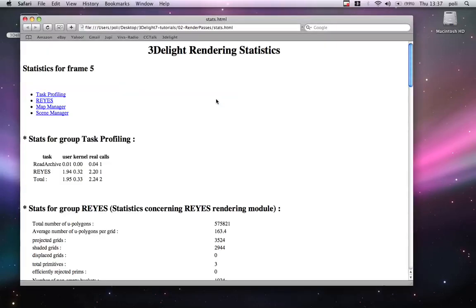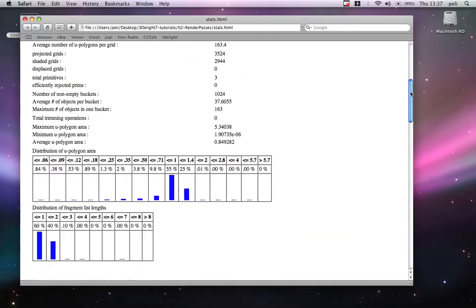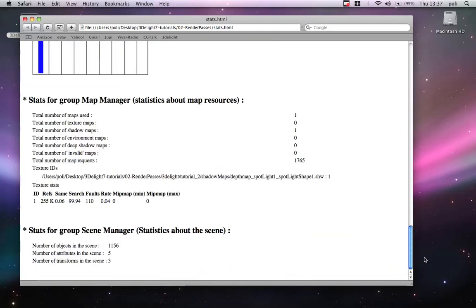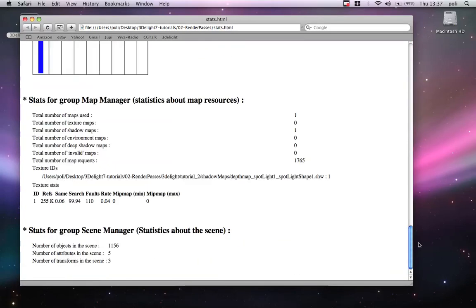And now we open the folder. And you can see that we have a stats.html file. Double click on it. And ta-da! HTML statistics with graphs. That show us the full rendering process. And this is extremely good for pipelines.